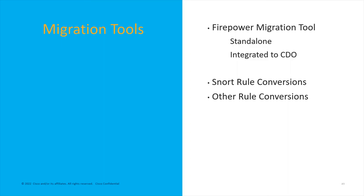There's some minor tools out there I actually published one that's kind of janky but it works. Cisco offers Snort rule conversion services. Migration tools make your life easier during this and I will demonstrate the Firepower migration tool in my live demo later.